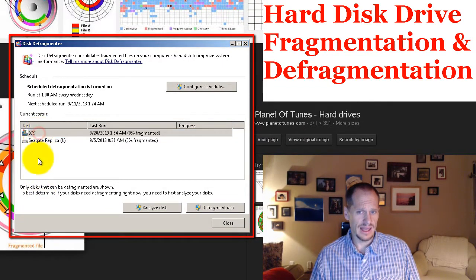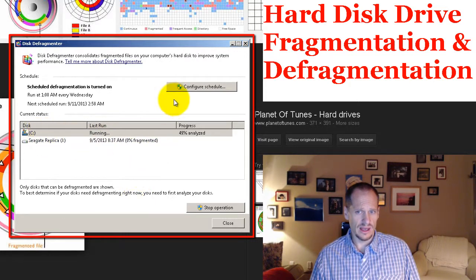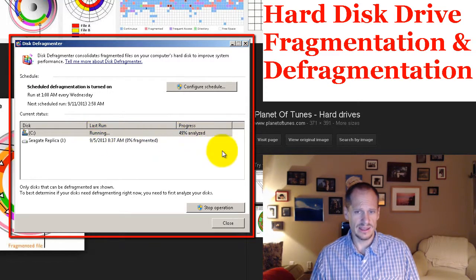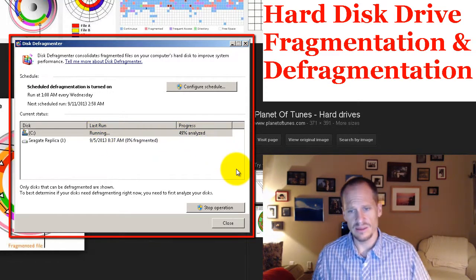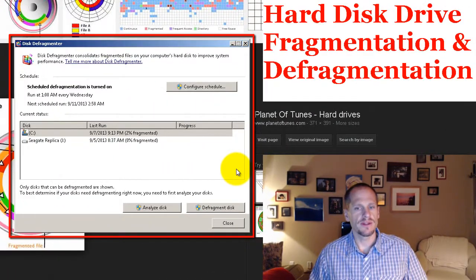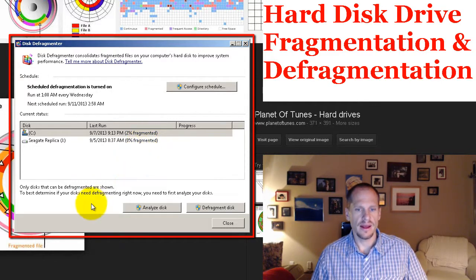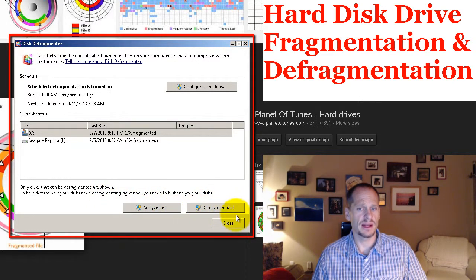If I go to analyze this drive, I choose Analyze Disk and let it run. It's running — 49% analyzed. When it finishes, it tells me I have 2% fragmentation. I'm looking to see if it has any recommendation, but I don't see one. If I wanted to defragment it, I could click right there to defragment it, but at 2% I'm not worried about it.